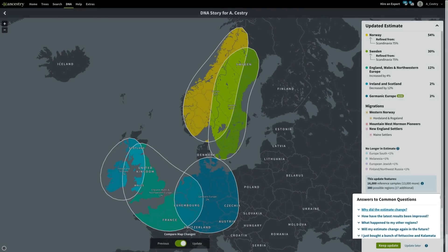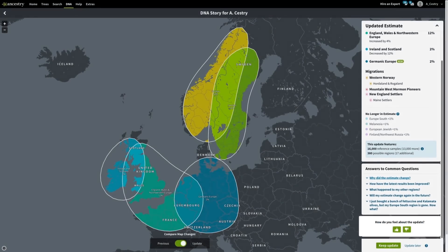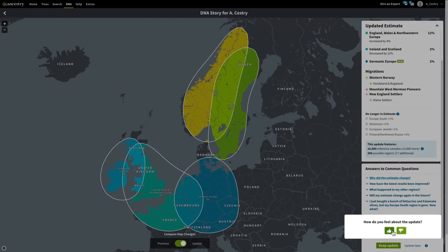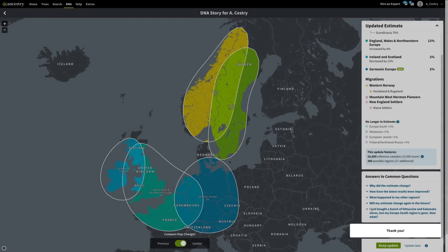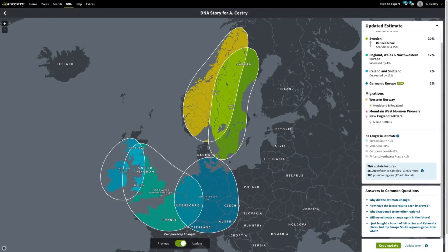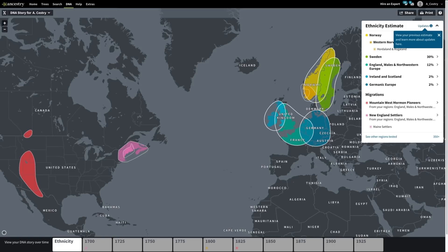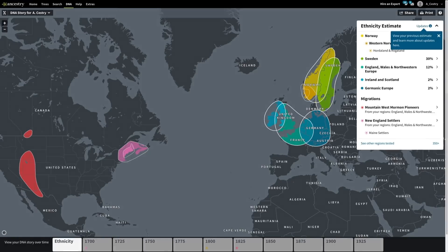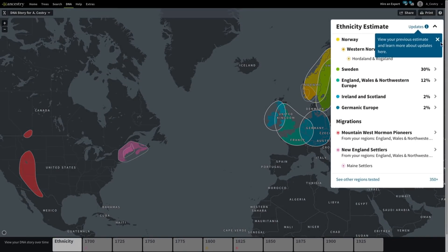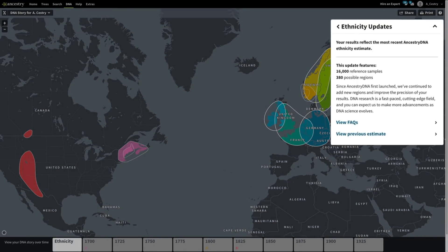There are answers to common questions and additional content if you'd like to learn more. Be sure to give us feedback by clicking the thumbs up or down. For a limited time, you have the choice to keep the update or update later. If you choose to keep the update, your new result will now show when you view your DNA story.